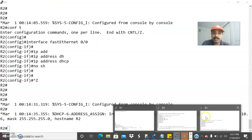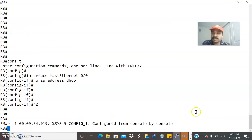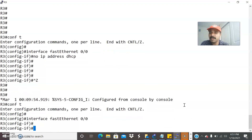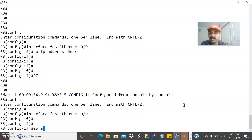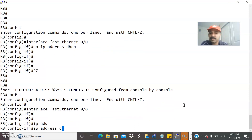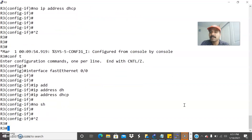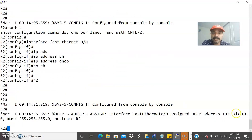Let us also go to R3 — R3 is the second client. Go to configuration mode, interface FastEthernet 0/0, IP address DHCP. Let us do a no shut. Now it will automatically start assigning the IP address. We are able to see it is started assigning the IP address from the server.